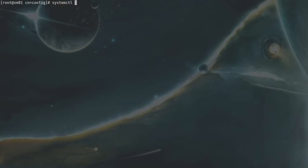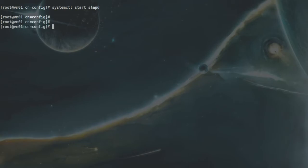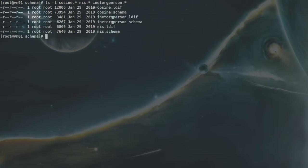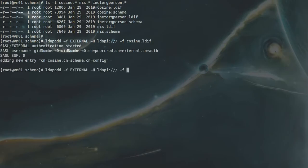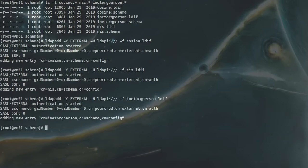So let's start the slapd service — cool, so that's started. Now I want to go inside /etc/openldap/schemas, and in here I want to add some schemas. I will add cosine, nis, and inetOrgPerson — these three schemas. They have provided LDIF files, so I have to add these LDIF files to the LDAP database. ldapadd -Y EXTERNAL -H ldapi:/// which is for localhost, and -f cosine.ldif — that's added; nis.ldif — that's added; inetOrgPerson.ldif — cool, so we have added these schemas.